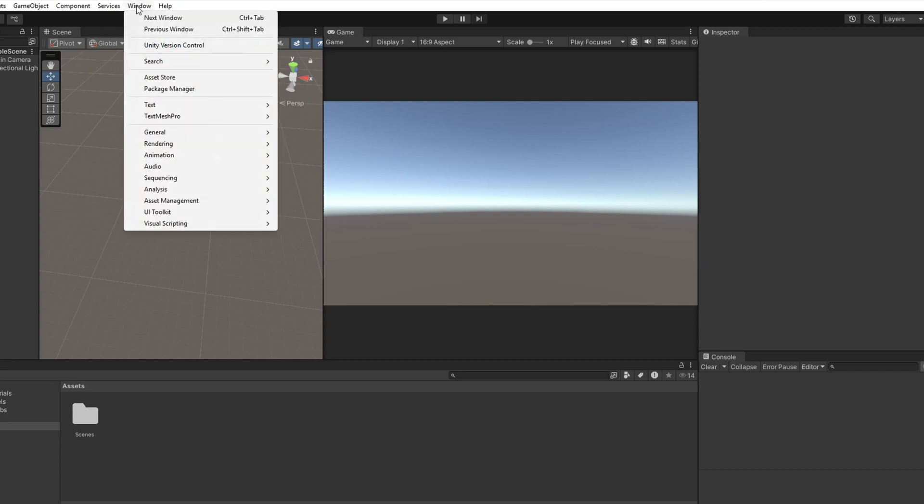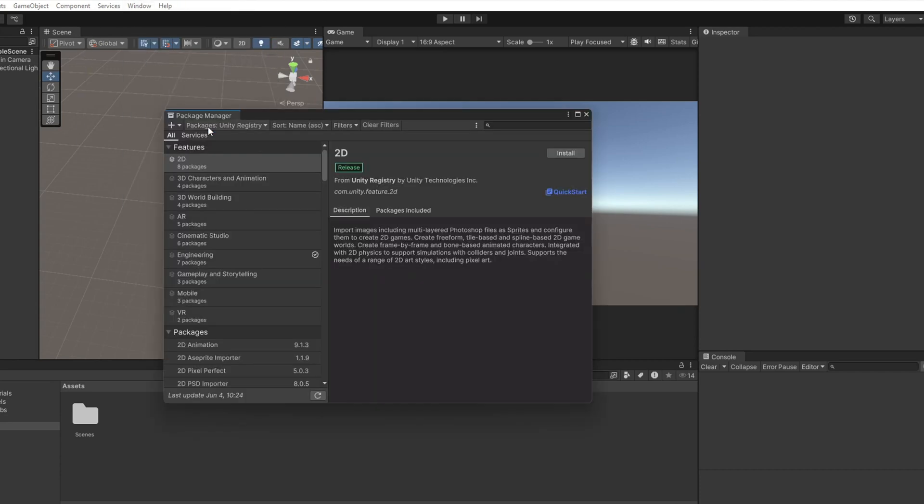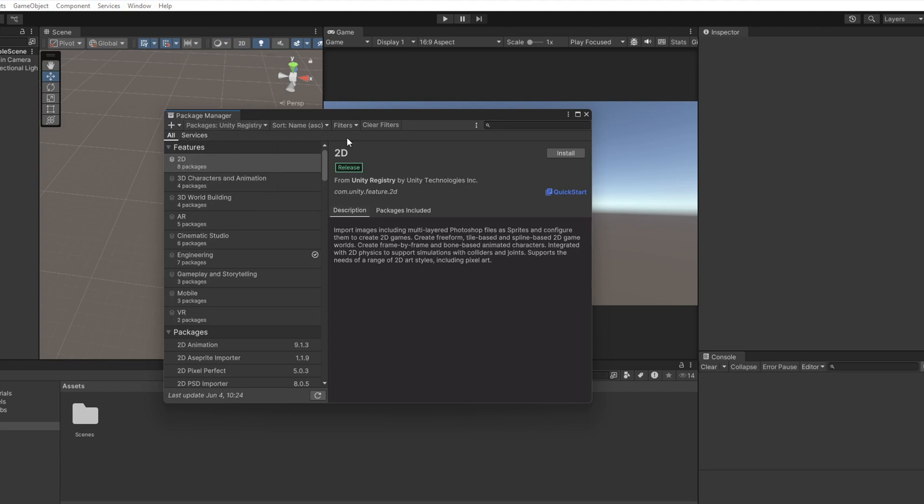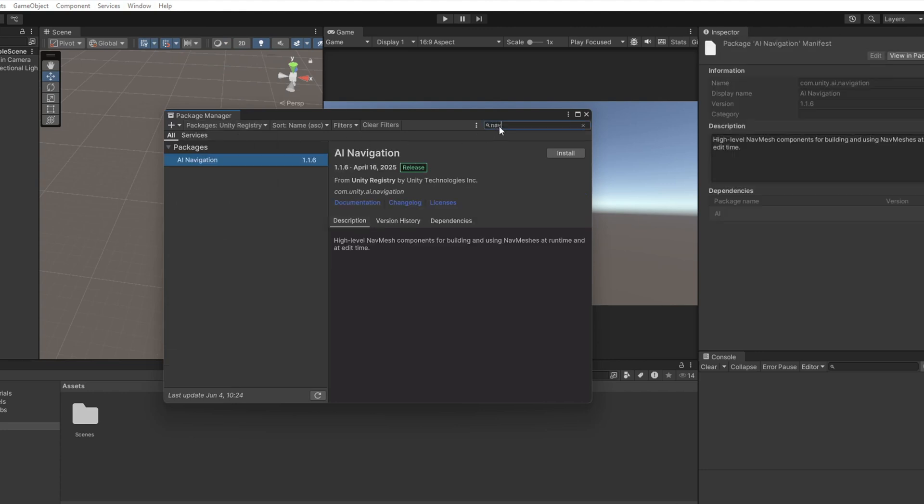Alright, first thing first, let's install the package. Open the Unity package manager, switch to unity registry and search for navigation. Install AI navigation and we are good to go.